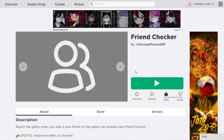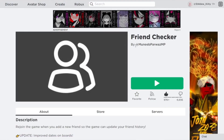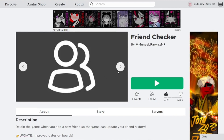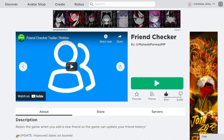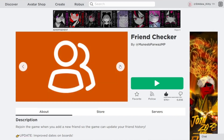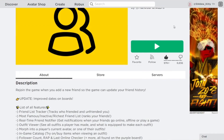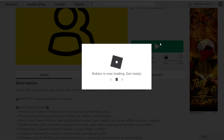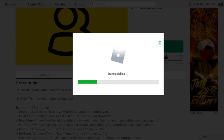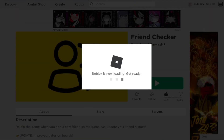Go ahead and click on the one right here — this is the creator of it, which may make it a little easier to find. It is a very helpful game, so let's go ahead and press Play so I can actually show you what this game has in it.